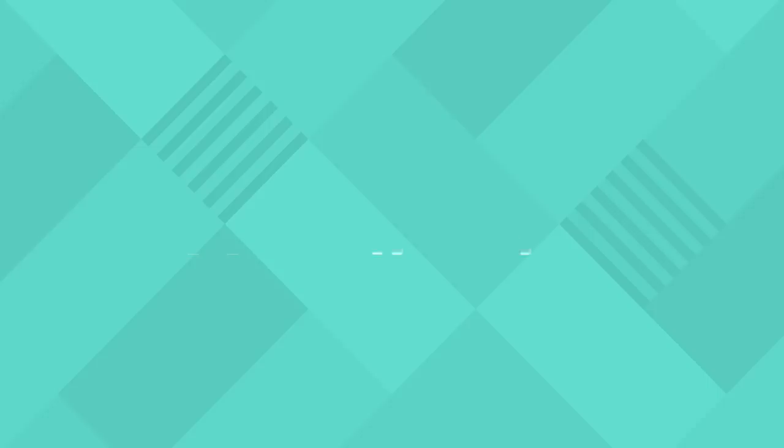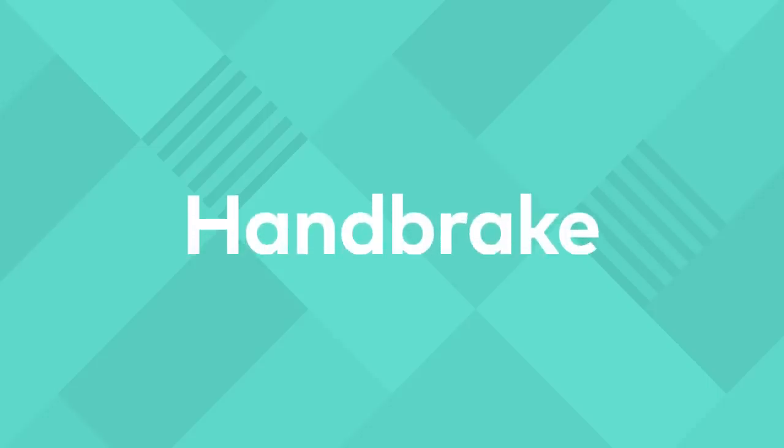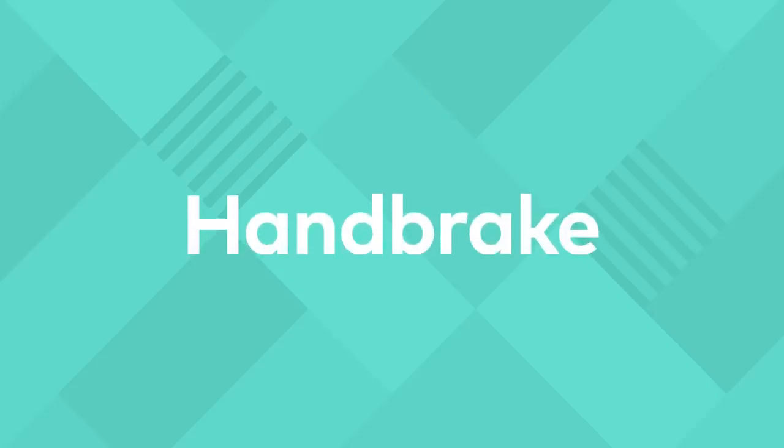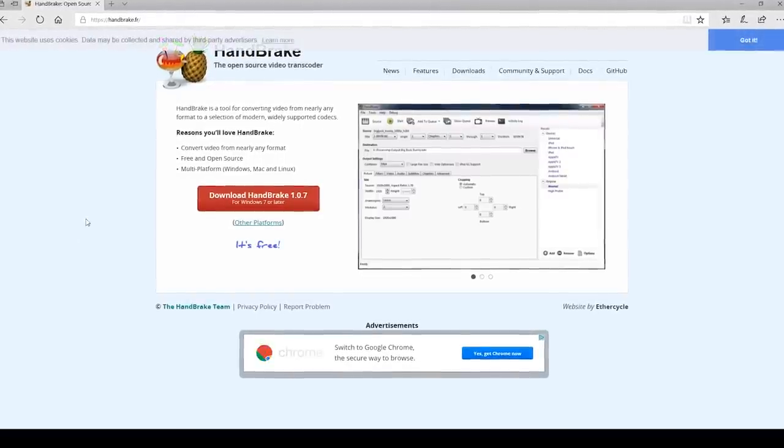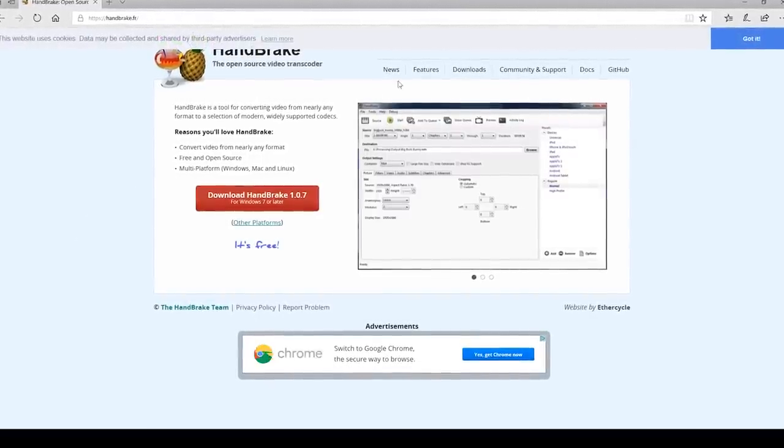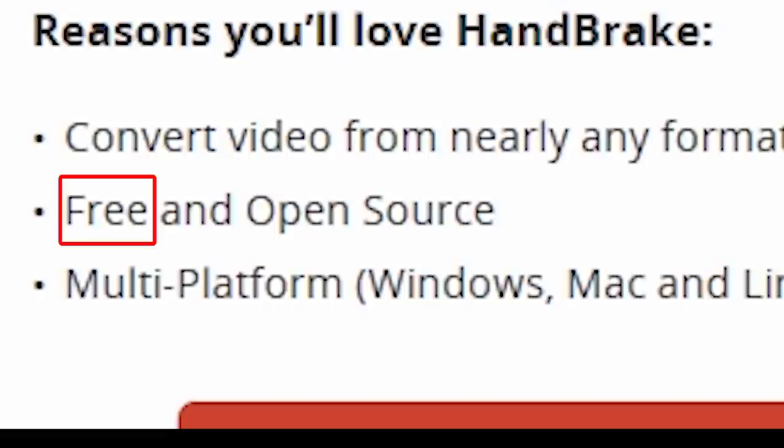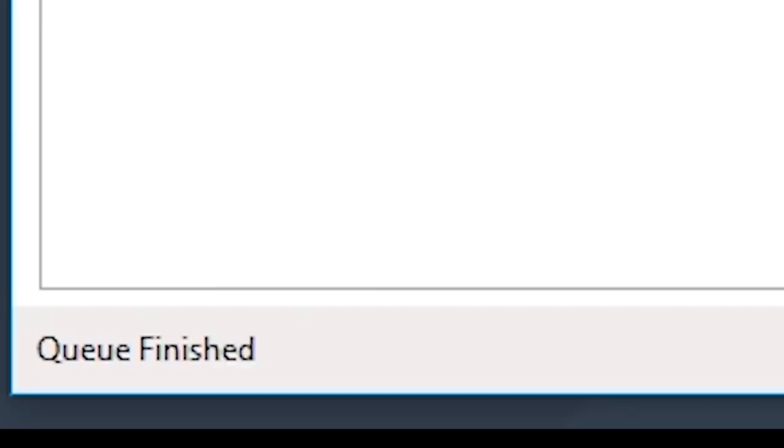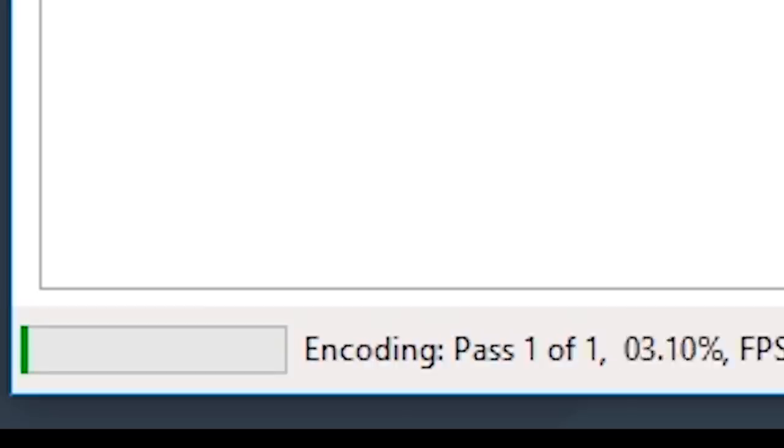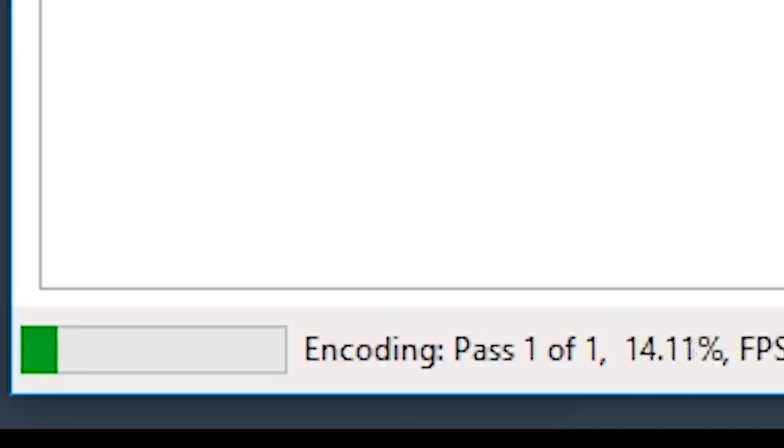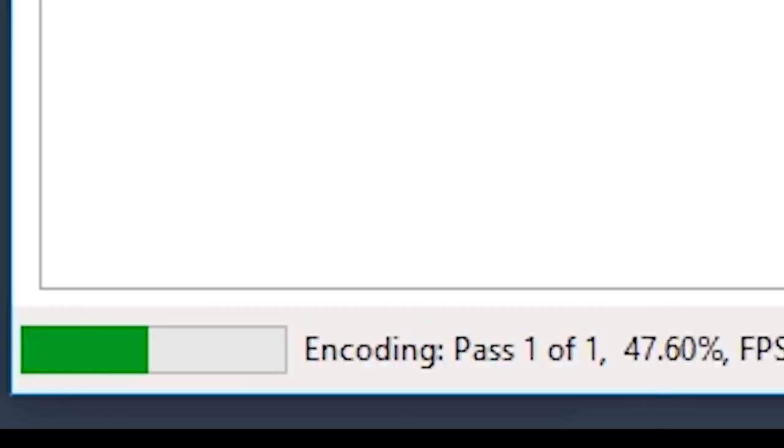Now let's have a look at Handbrake. The number one thing that people love about this software is that it's free. It also does an awesome job at reducing the file size of a video while maintaining the image quality.